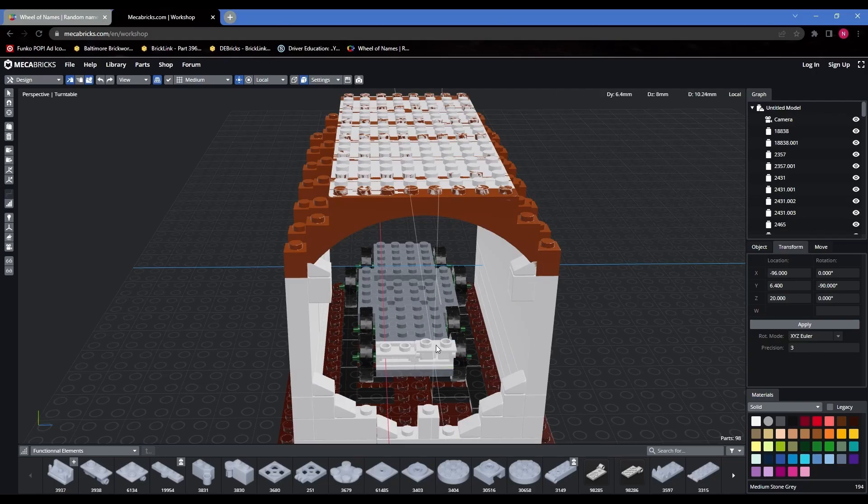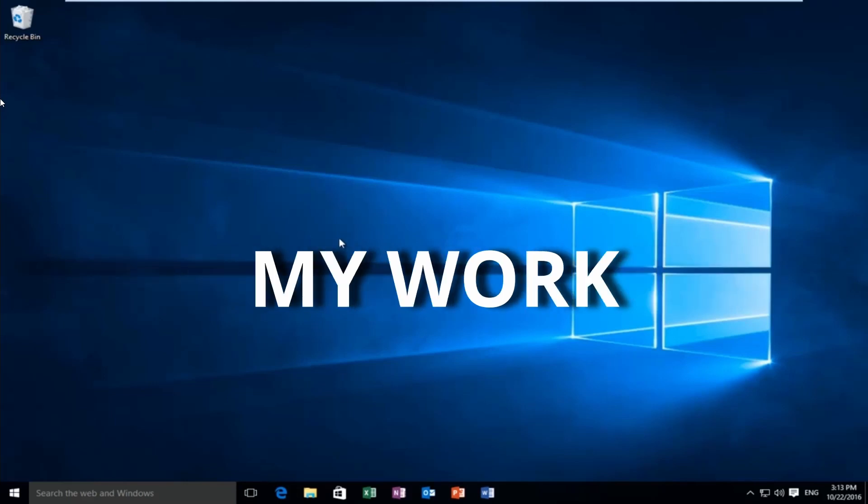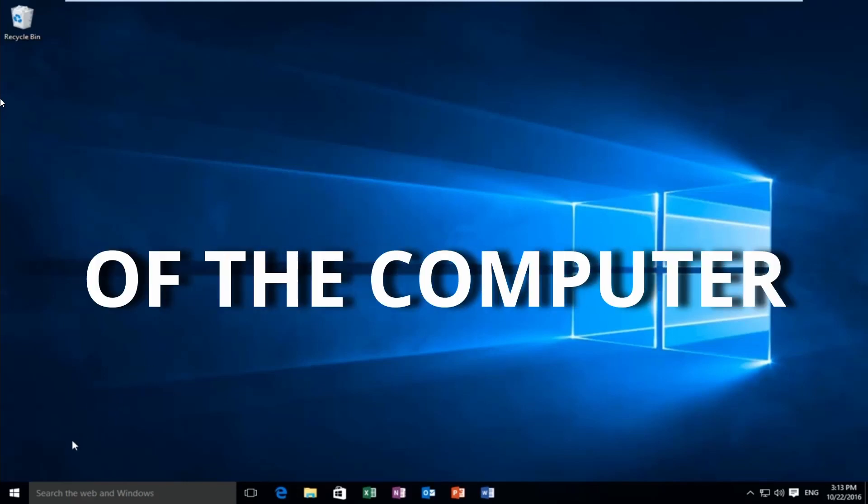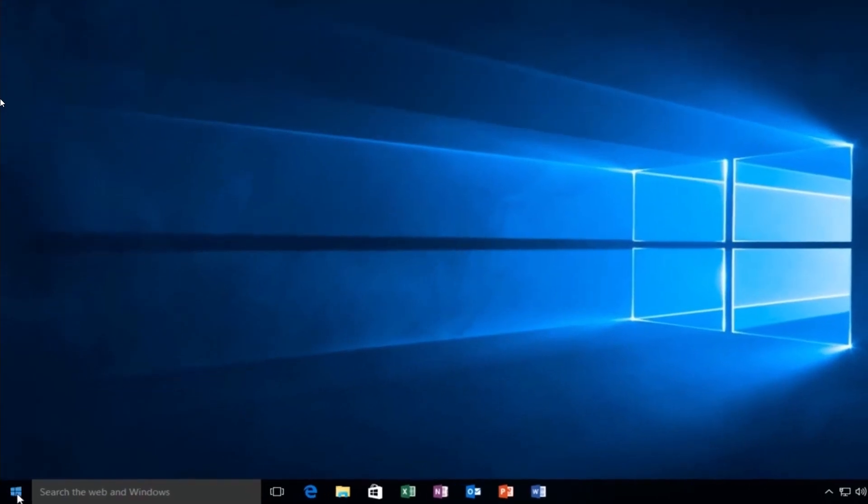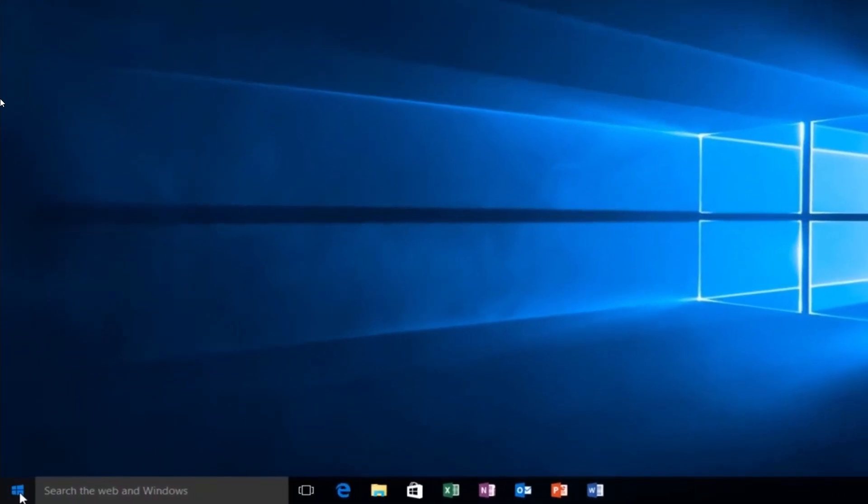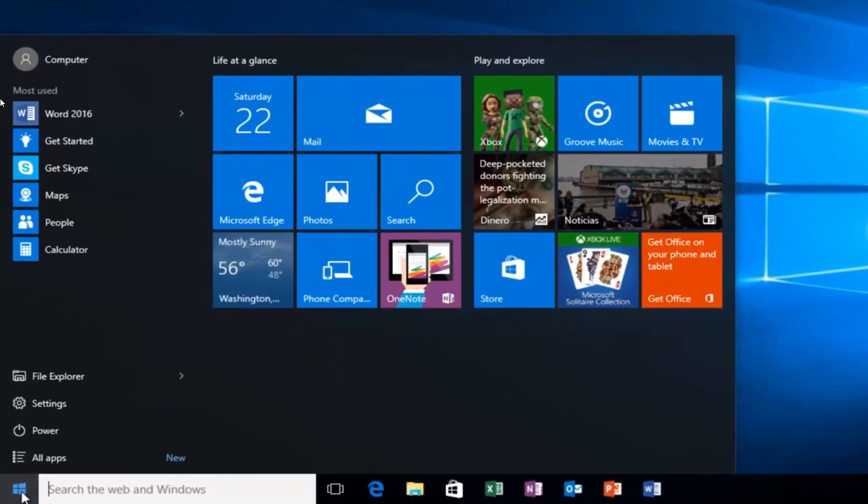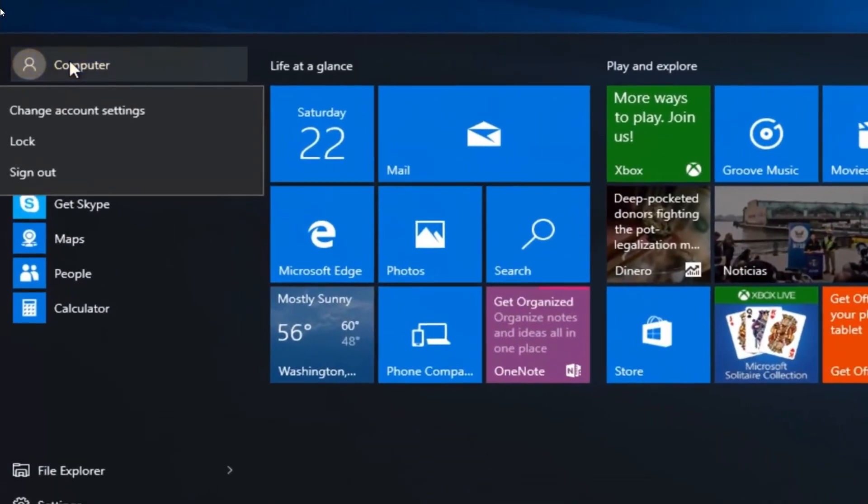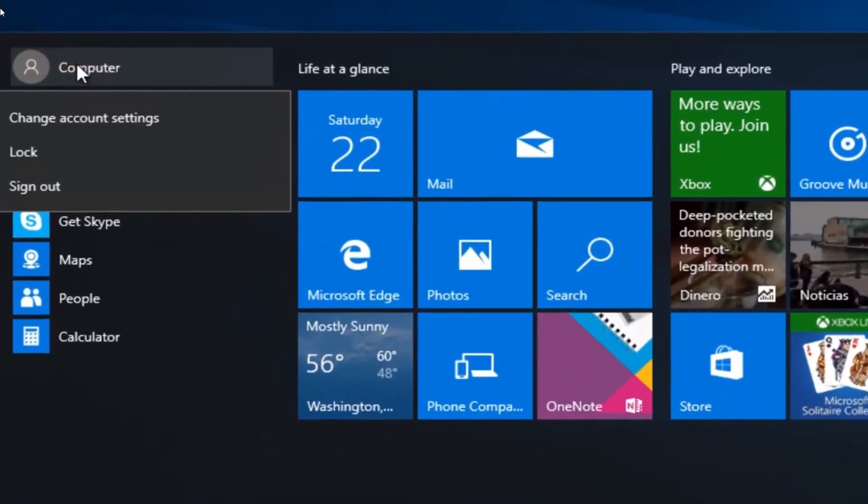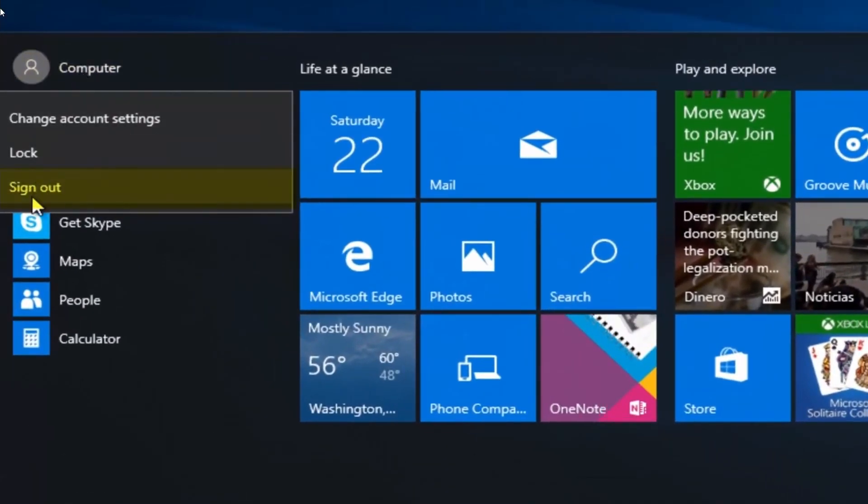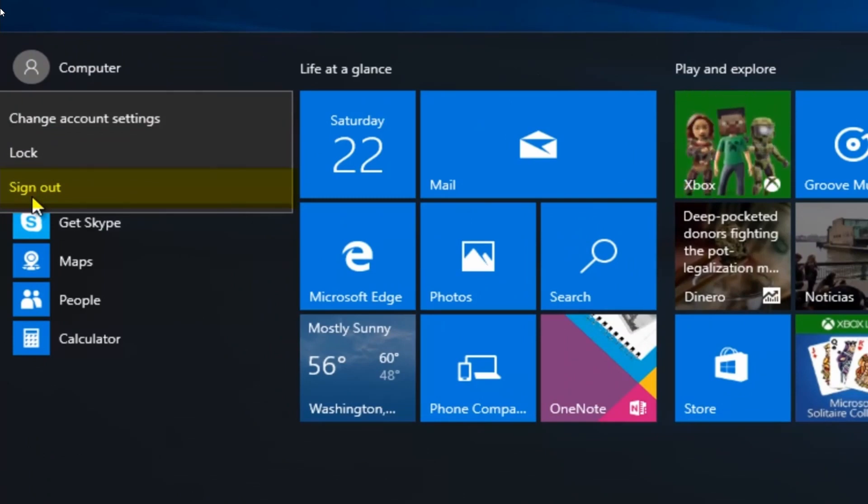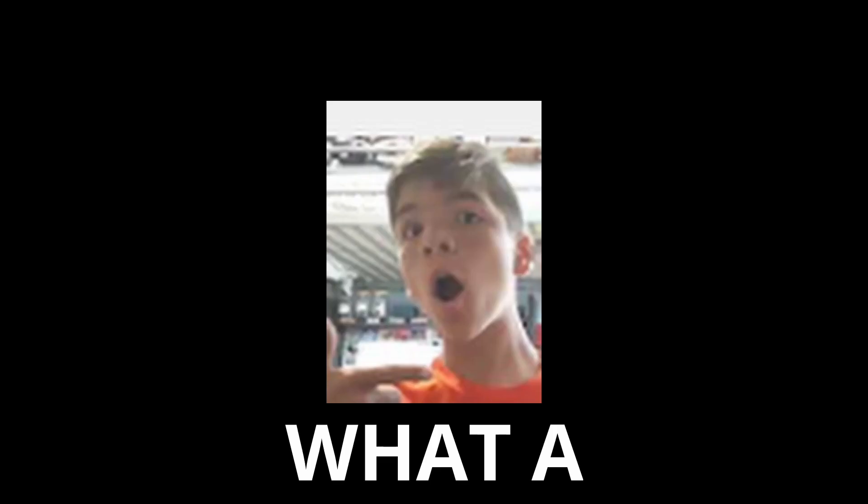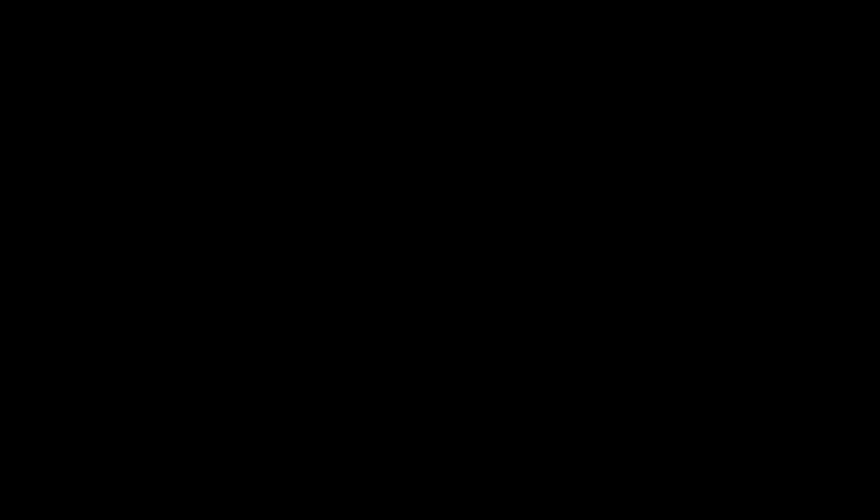All seemed to be going well with this mock until one fateful day. Well, without saving my work, I signed out of the computer. What a dummy. So now I had to start from scratch.